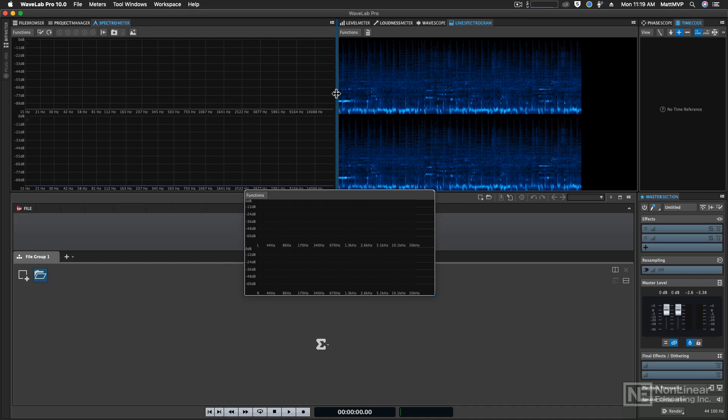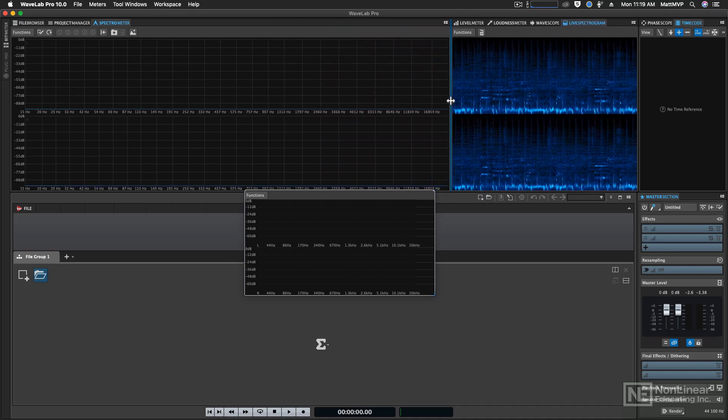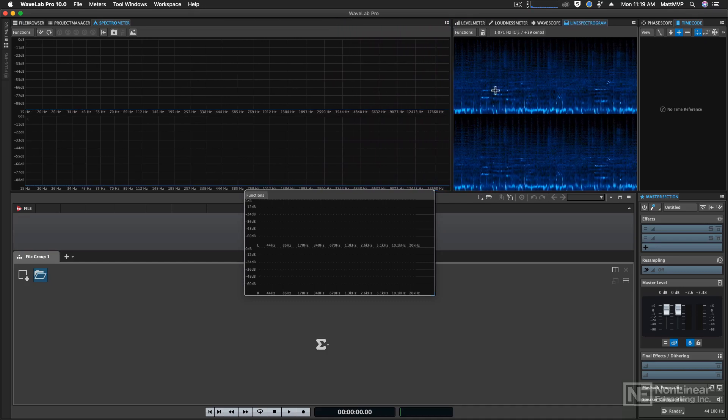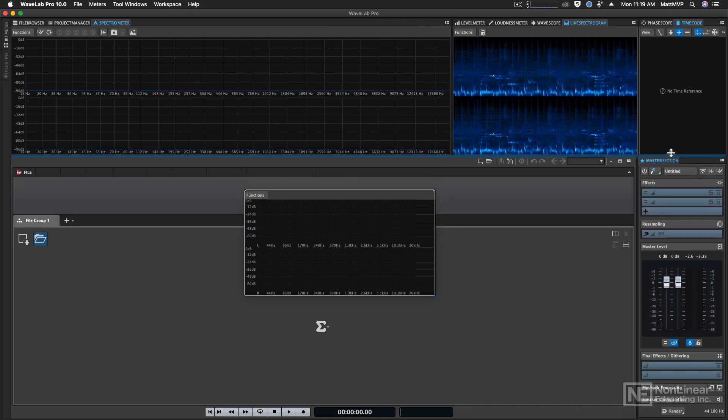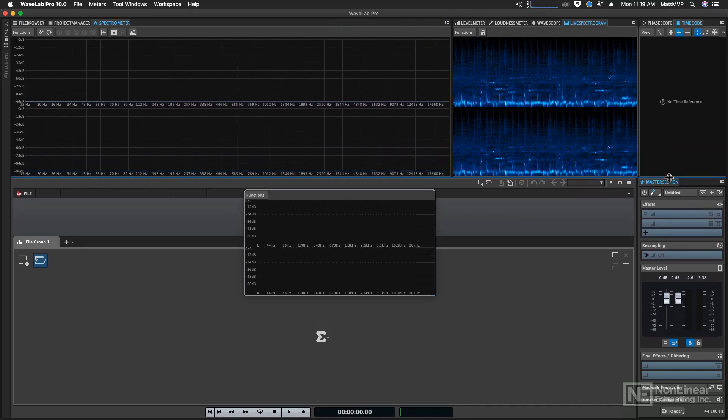And maybe you want the spectrometer to be larger than the live spectrogram. Or maybe you wanted the master section and the editor to be taller. And then now how do you get back to the original? And this is where people start to panic and they think that it's confusing.